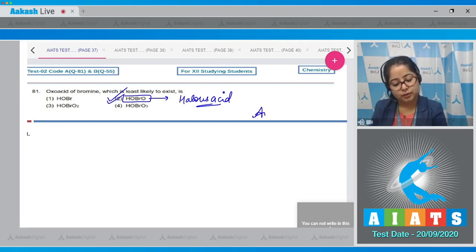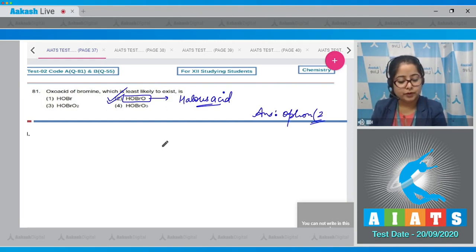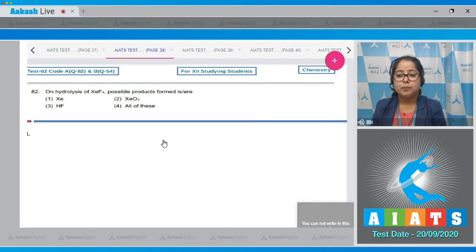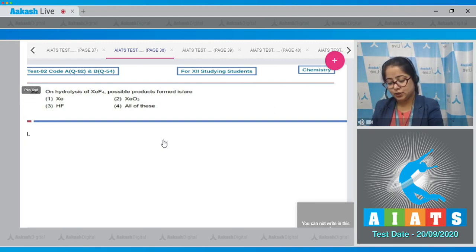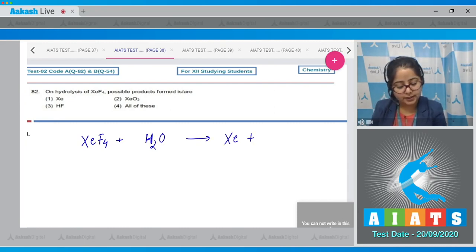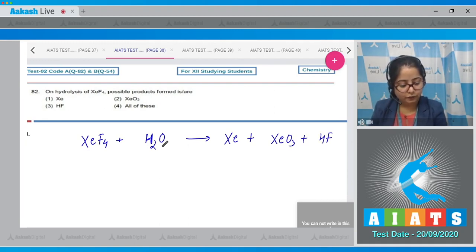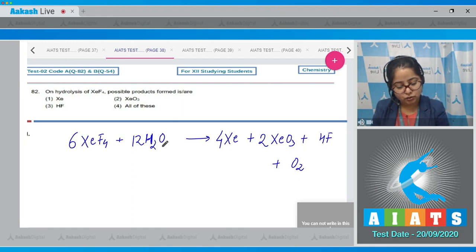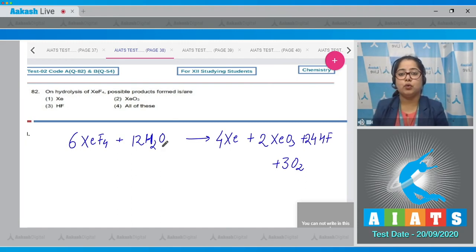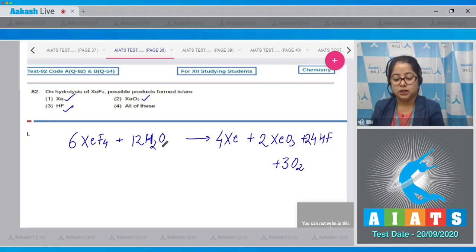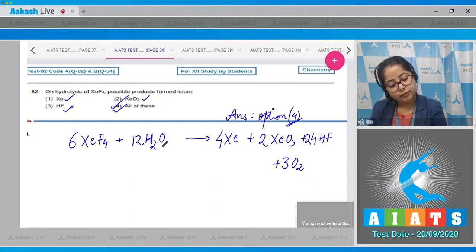Question 82: On hydrolysis of XeF4, the possible products formed are XeF4 + H2O → Xe, XeO3, HF, and O2. Balancing the equation: 6XeF4 + 12H2O → 2XeO3 + 24HF + 3O2 + Xe. That means on hydrolysis of XeF4, Xe, XeO3, and HF are all obtained. The correct answer is option 4.